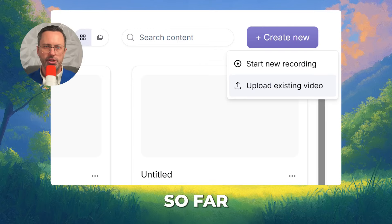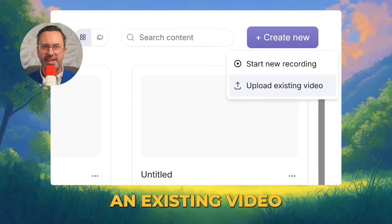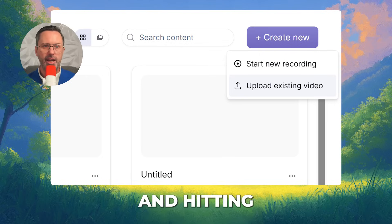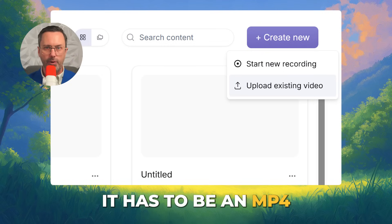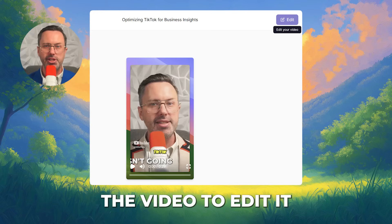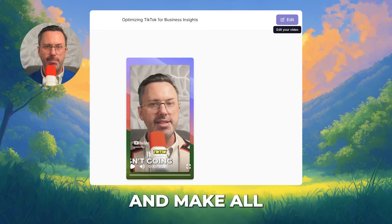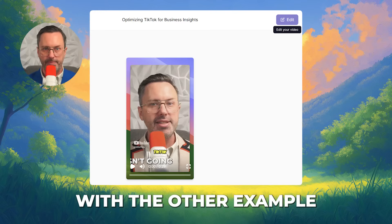What I showed you so far was how to create a video completely from scratch. You can also edit an existing video by clicking Create New and hitting Upload Existing Video. It has to be an MP4 or M4V under 150 megabytes. Click the video to edit it — you can change the script, add an avatar, and make all the other changes like we did with the other example.